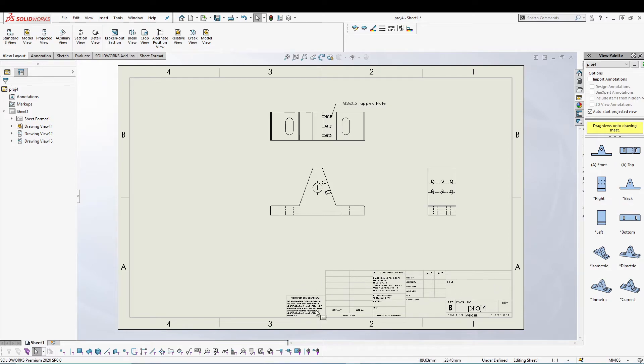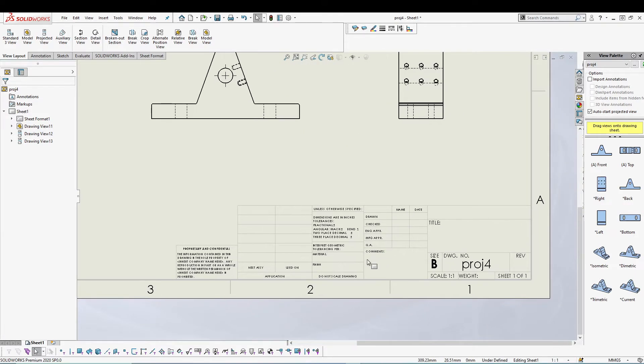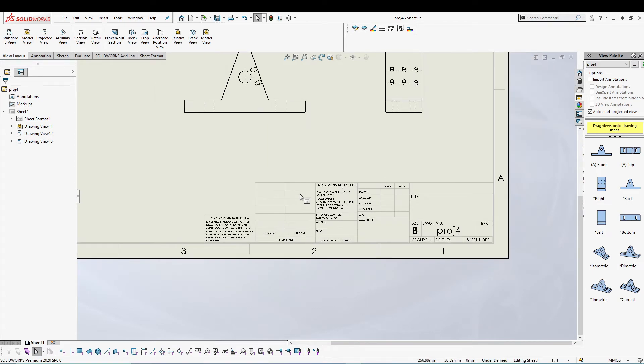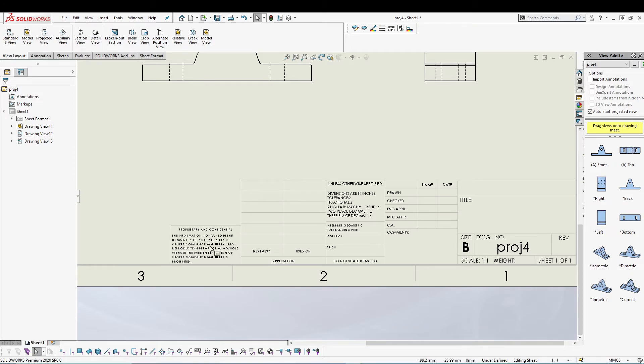But before that, let's talk about the title block. This is the default title block that is given with the sheet that I have selected, and we can also edit this whole title block and remove or add whatever we want.